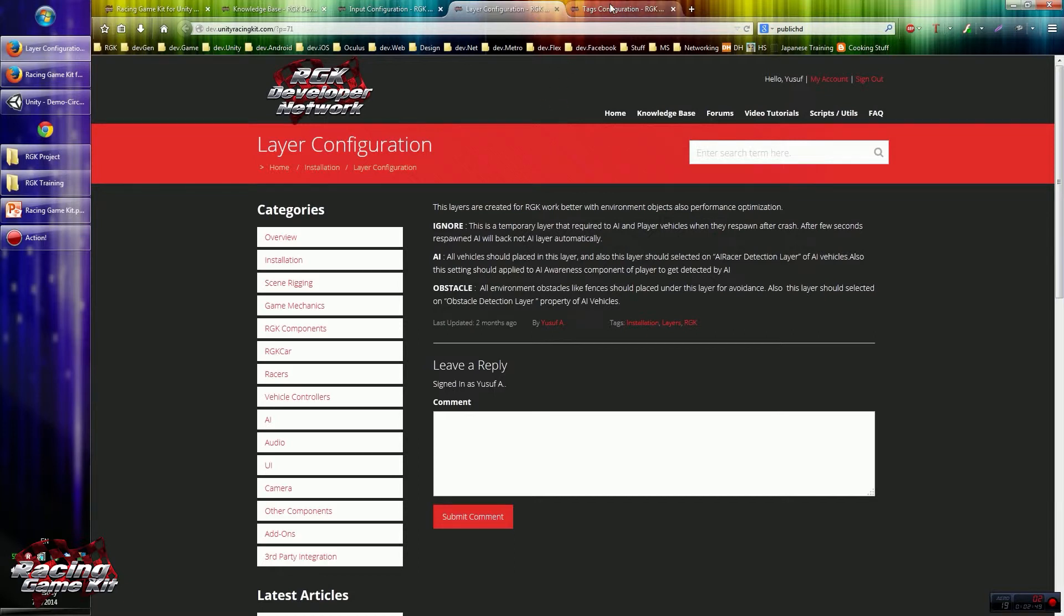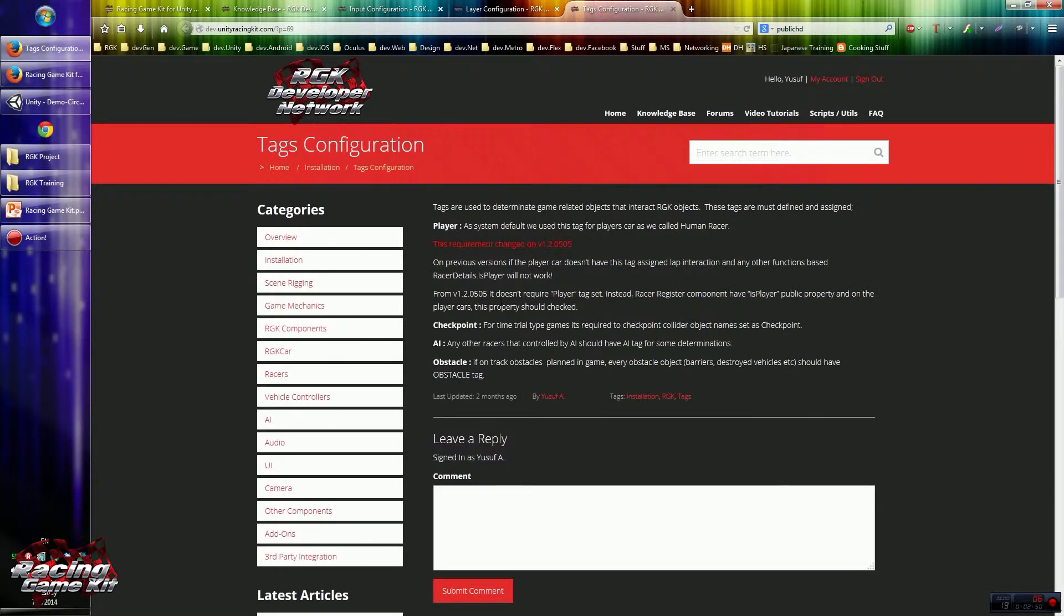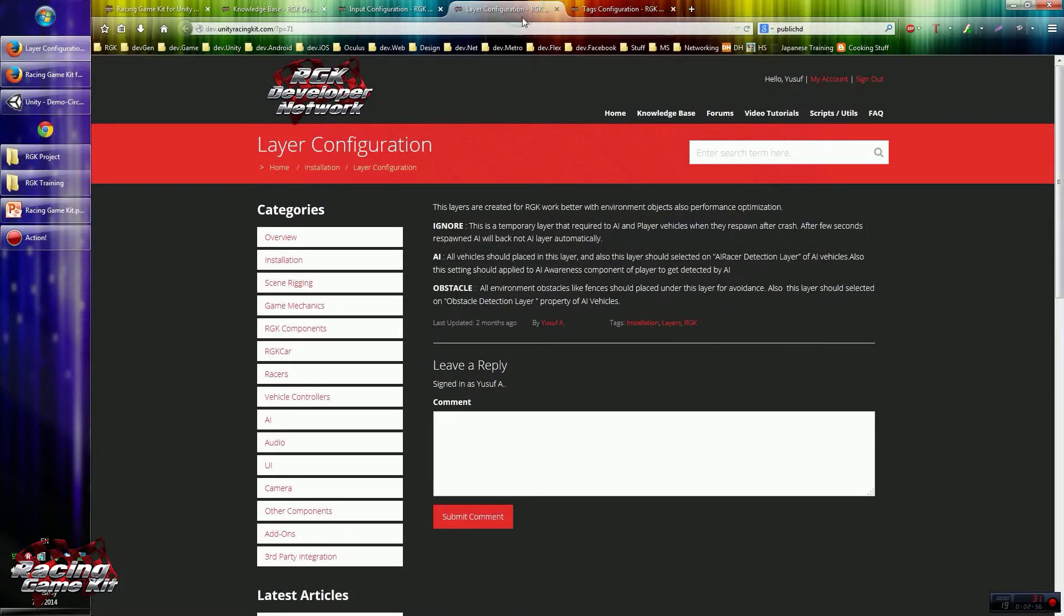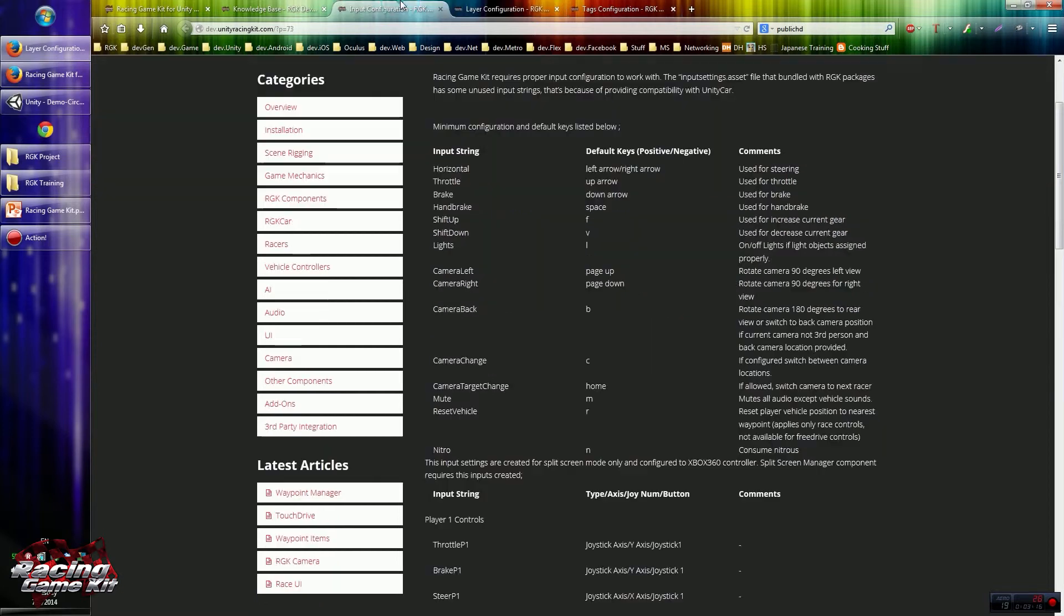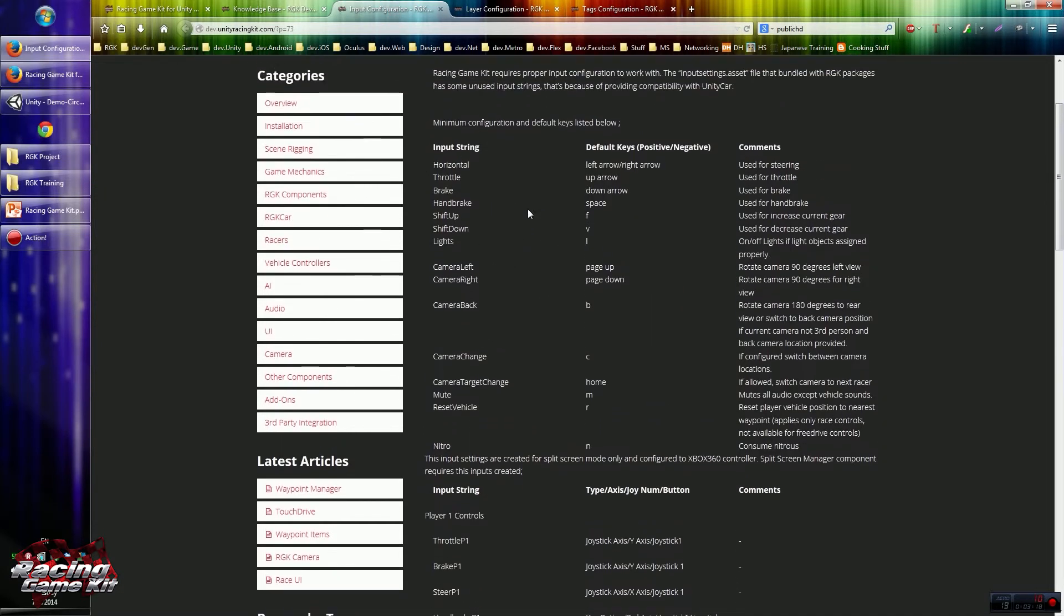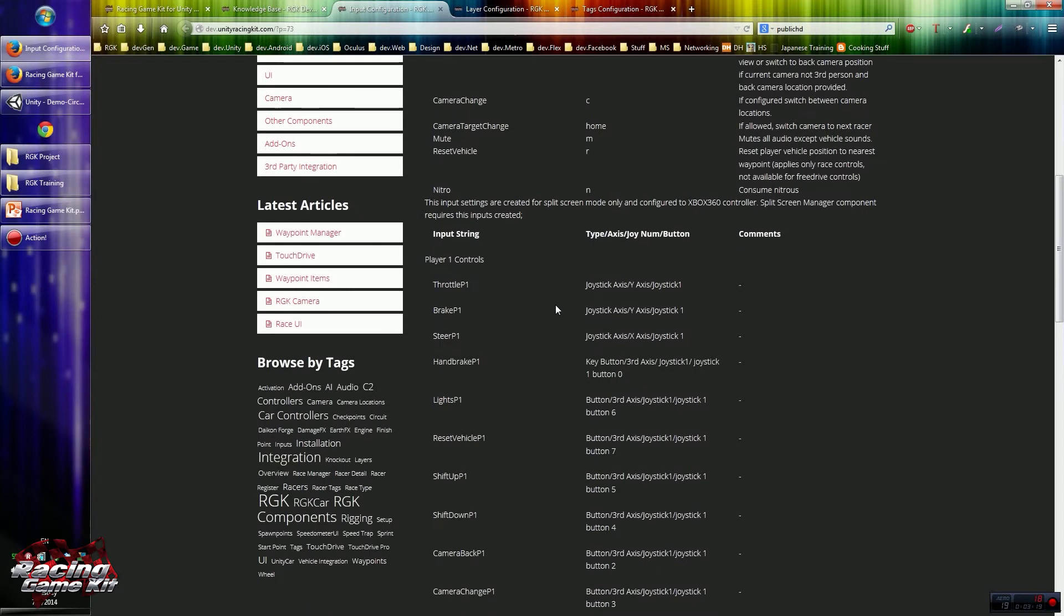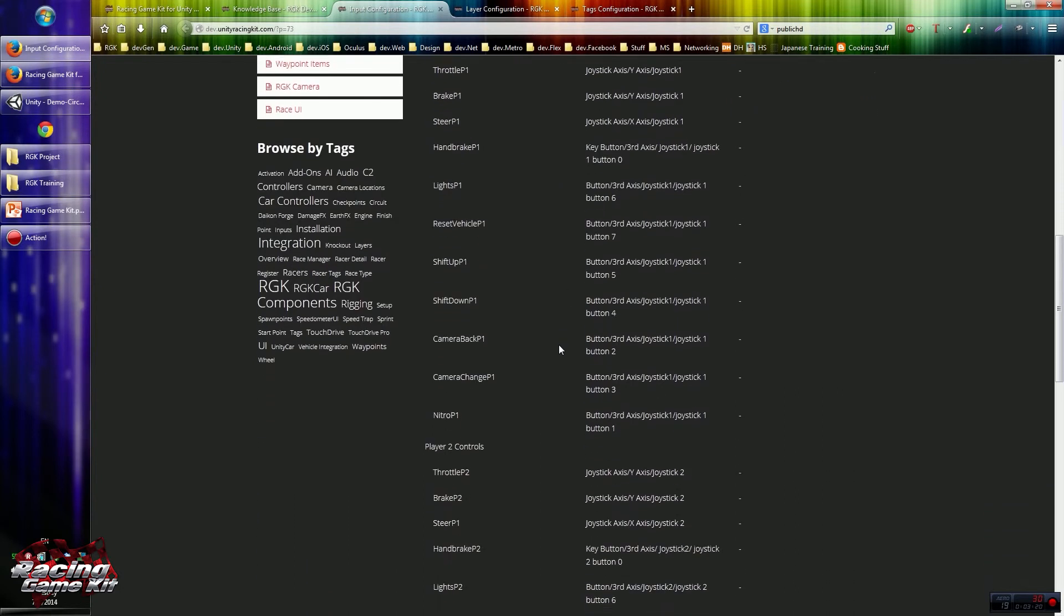Basically tags are created for environment items like checkpoints and obstacles. Also layers are available for the AI and obstacles detection for the AI. Also ignore layer is created after respawn, avoiding collision with the active players on scene.